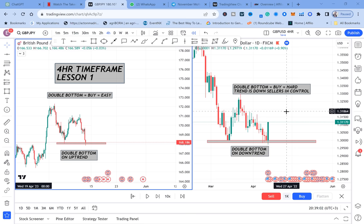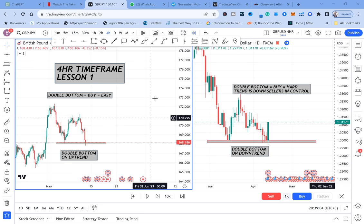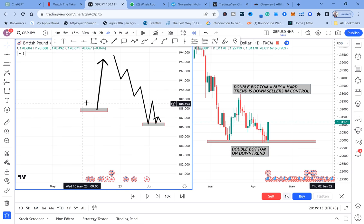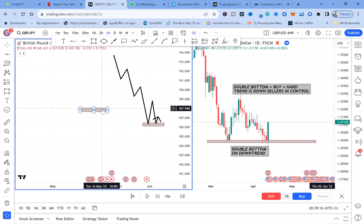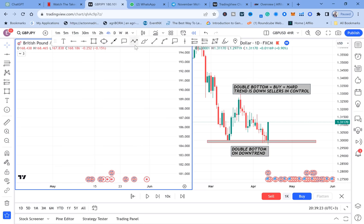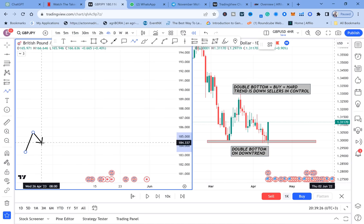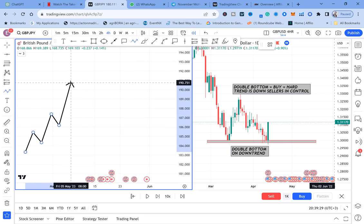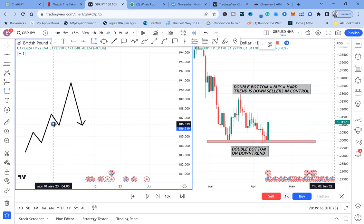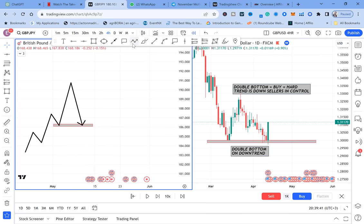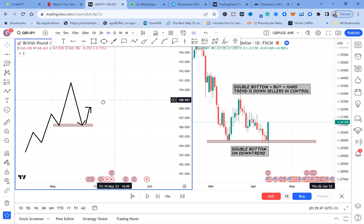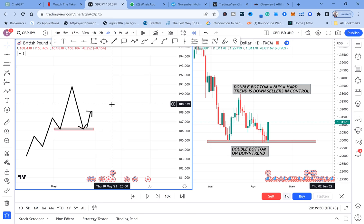Whenever you want to trade a double bottom, there are two things you need to understand. We have a double bottom on an uptrend and a double bottom on a downtrend. A double bottom on an uptrend is a market that is making high highs and high lows, and then all of a sudden the market comes to a low — that's sellers becoming a bit stronger, creating that double bottom.